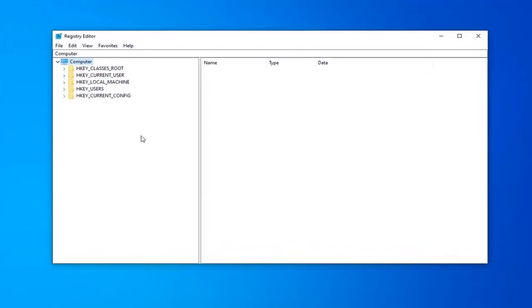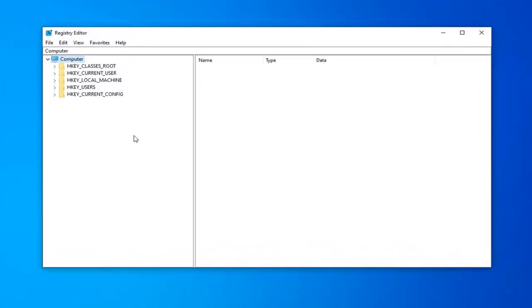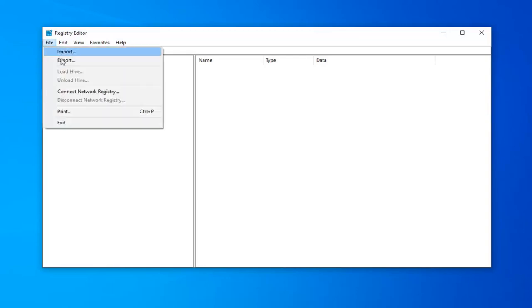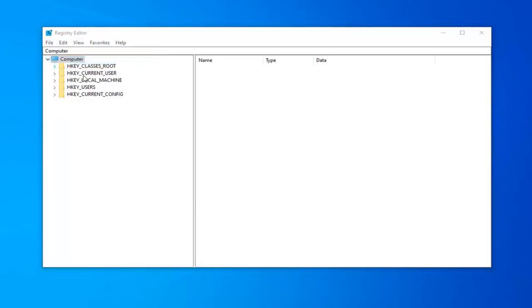Before you proceed in the registry, I'd highly suggest that you create a backup of it. If anything ever went wrong, you're welcome to restore it back. In order to create the backup, it's very simple. Just go ahead and left click on the file tab. Select export.